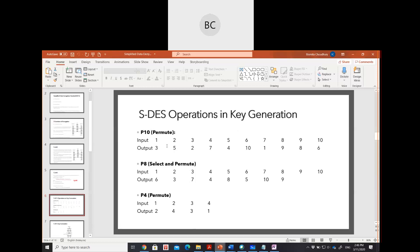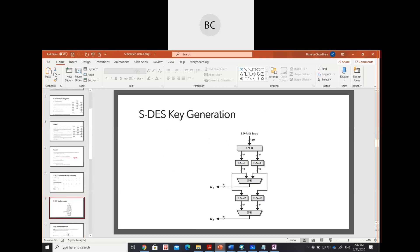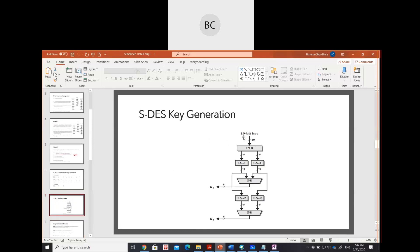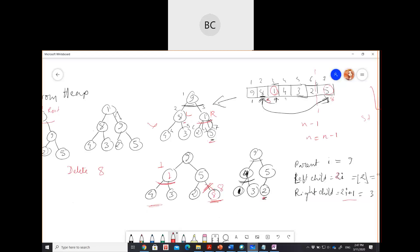The key generation process: we number the bits from 1 to 10. We give a 10-bit key, then divide it into two halves, perform left shift, and put it in the P8 table to get key one. Then using the right half and doing the left shift again, we put it in P8 to get key two.